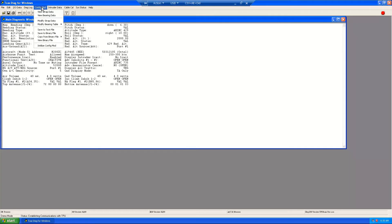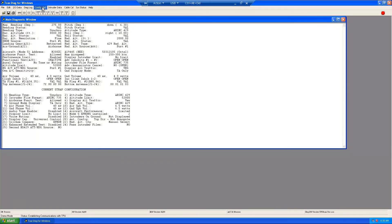The configuration module selection will provide the user a view of the strap data. Options include: view the bearing data, modify data, modify the strap data, modify the bearing table, save to a text file, save to a binary file, copy from a binary file, and initialize the configuration module.